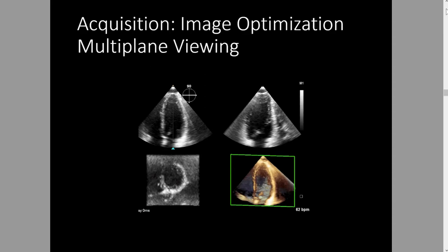A lot of times people don't use the other planes available when acquiring 3D to ensure they've optimized their image. This is your reference image — what I always call the reference image — and these are your cross planes. These planes that are perpendicular to your image are what you really need to look at to ensure that you don't have stitch artifact. You also want to make sure that when you're acquiring, you've optimized the image on these other cross planes, because these are the walls you don't see on your main image, and that's where you tweak to make your 3D picture better.